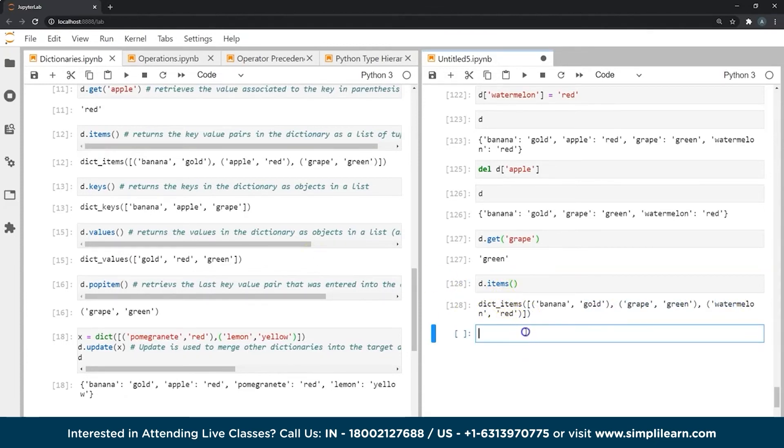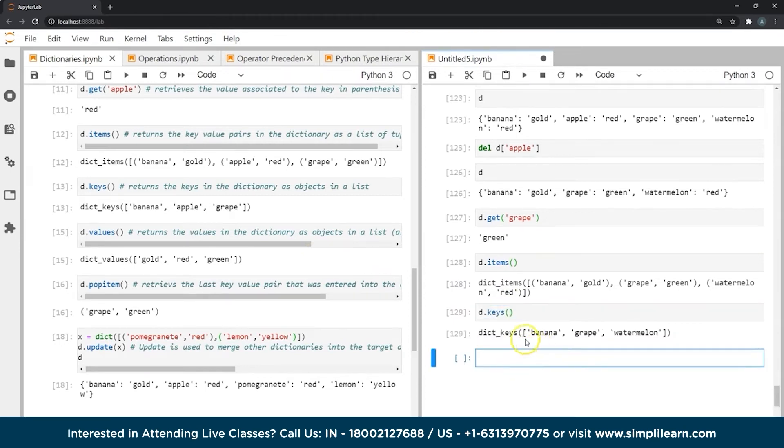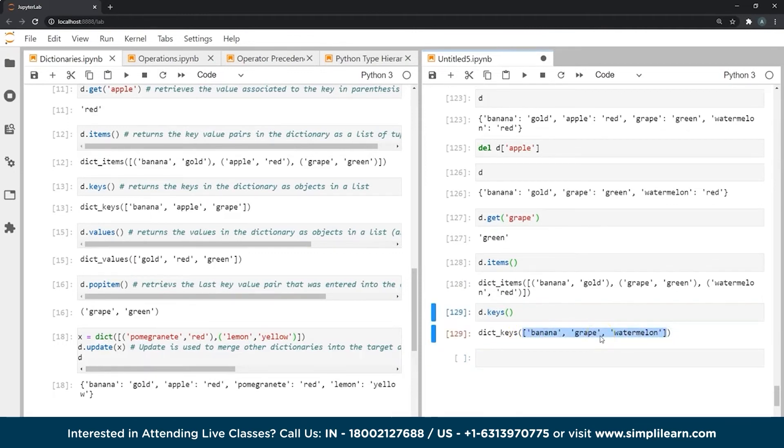The next function is keys. Let's see what the keys function does. As you can see, it returns a list of all the unique keys within our dictionary.